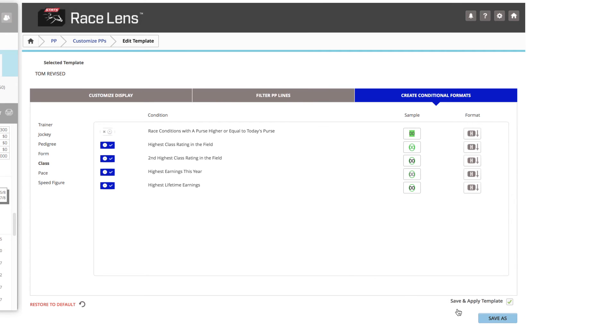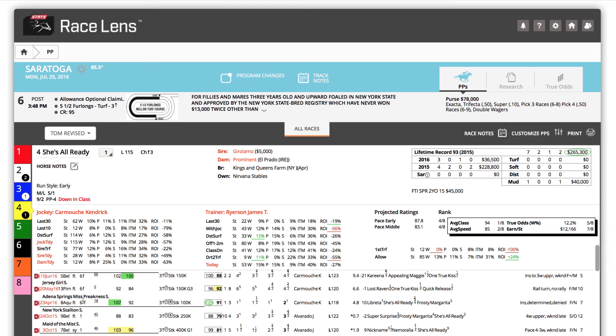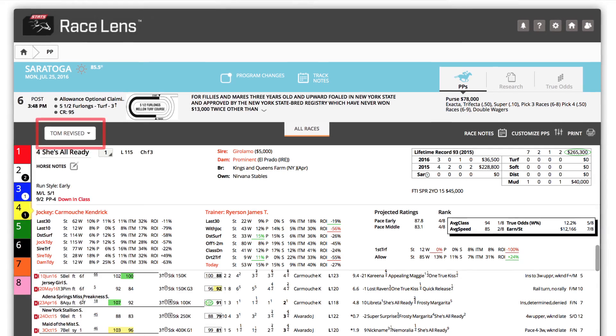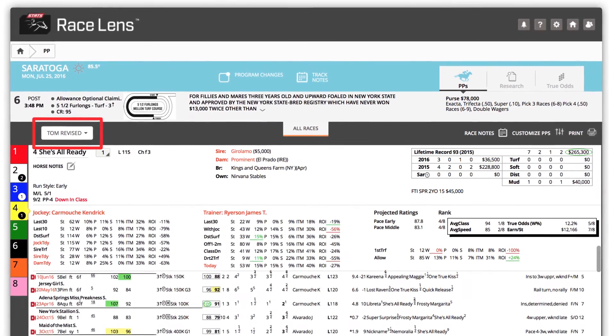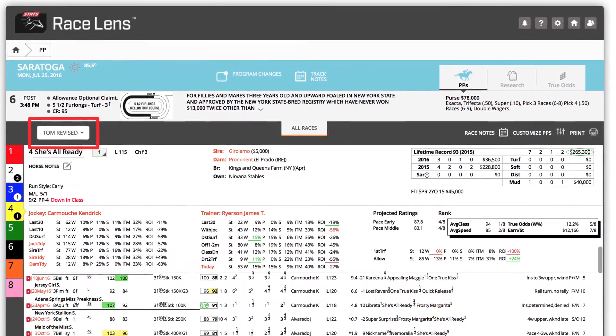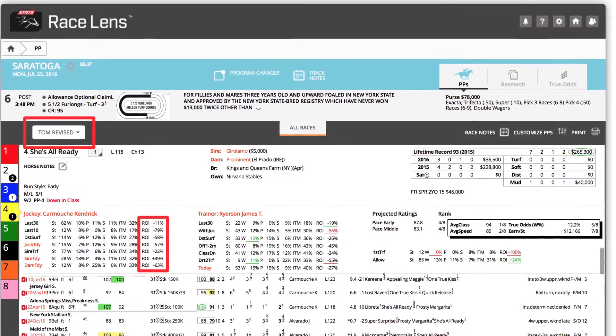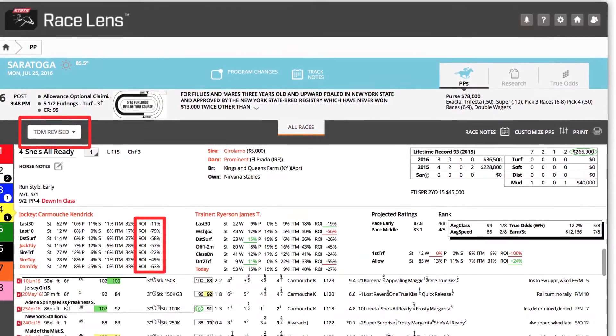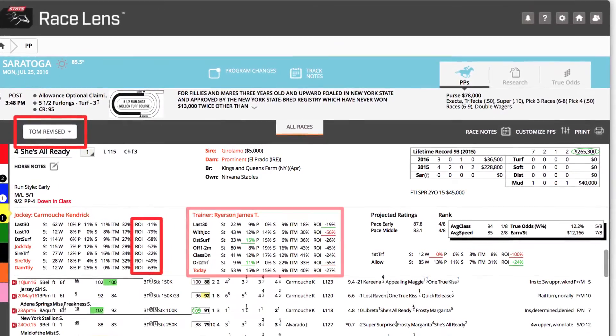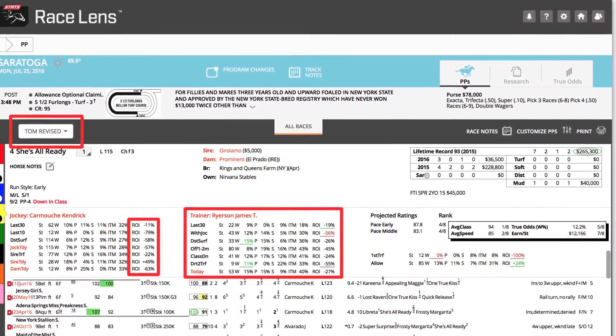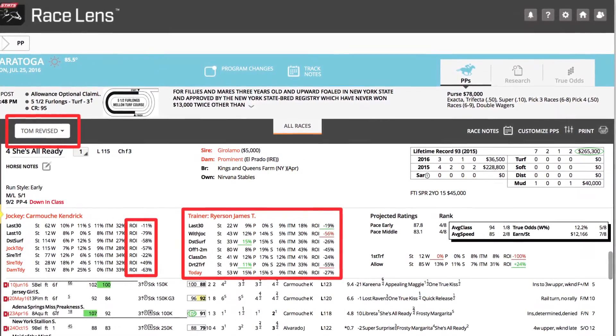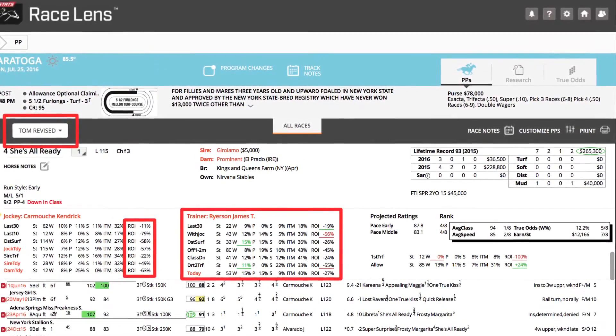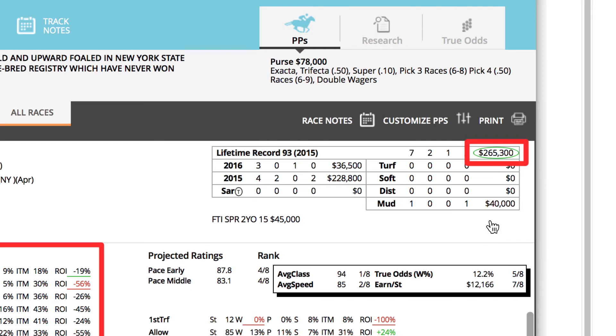Click Save As. Now you're back in the PPs with the Tom Revised Template. There's nothing over here pointing to Jockey ROI. The Trainer stats are just how you want them. And it's known from a glance that this is the horse with the highest lifetime earnings.